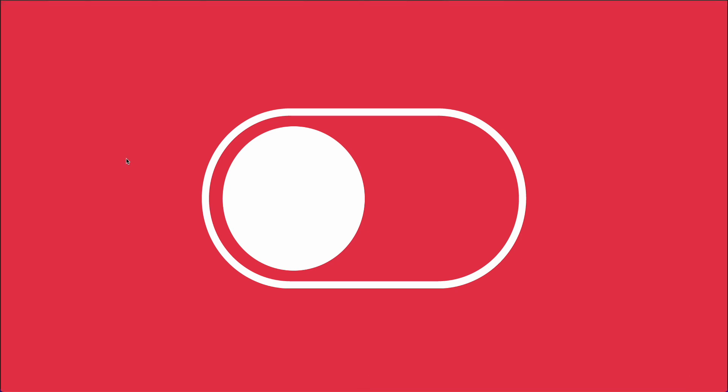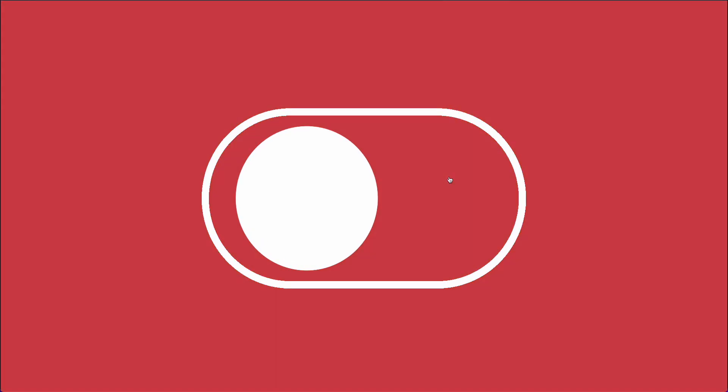Hey guys, Pridz here. In this video, we're going to create this toggle animation in Figma.